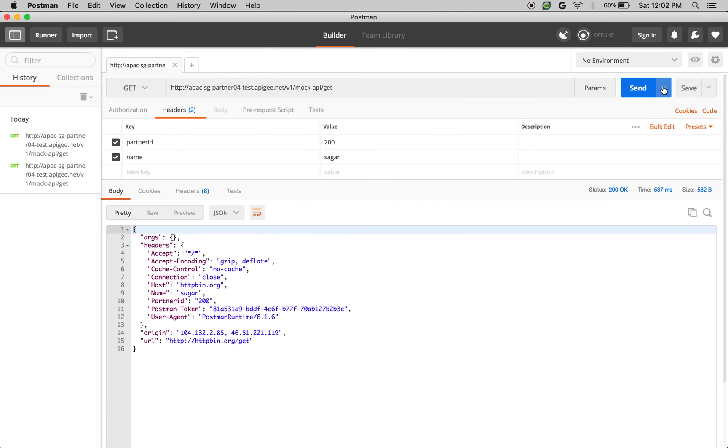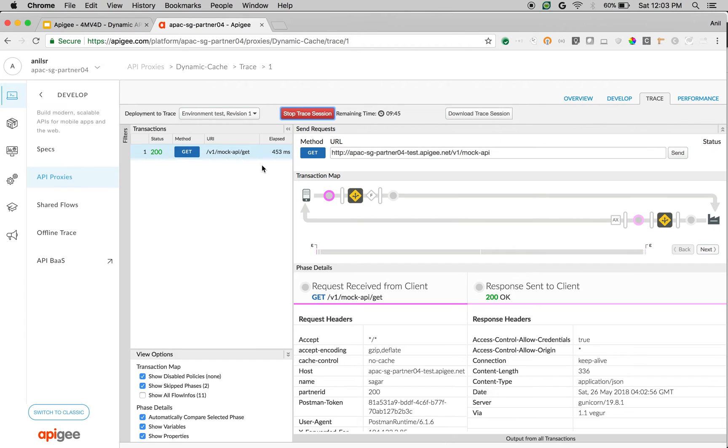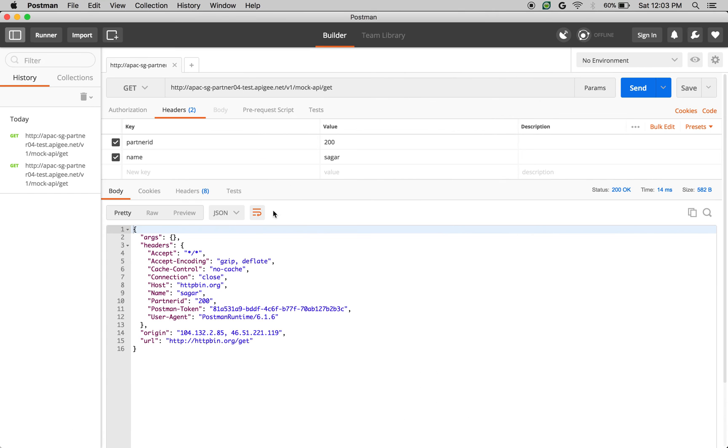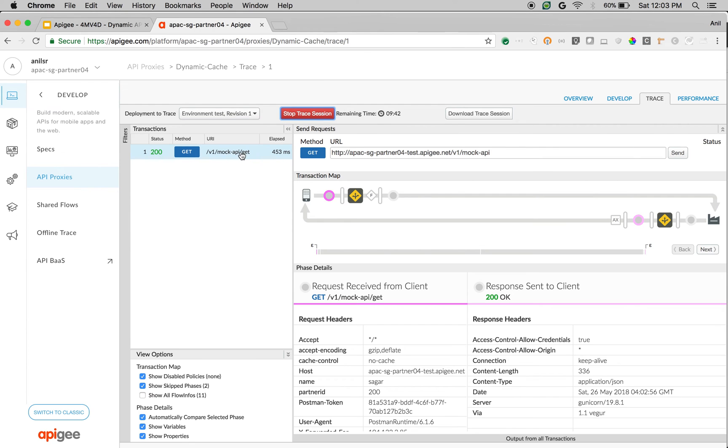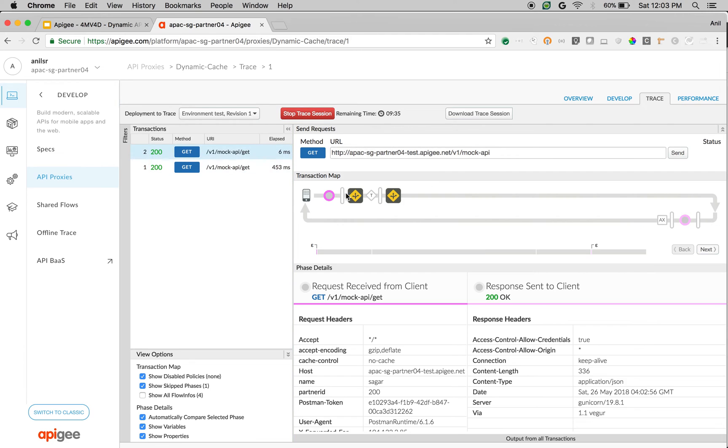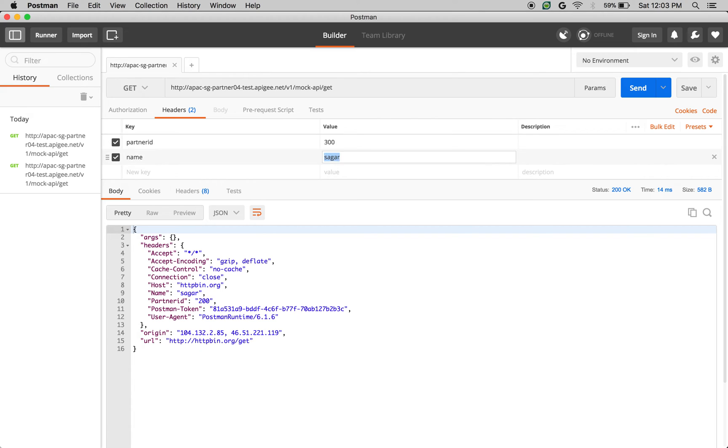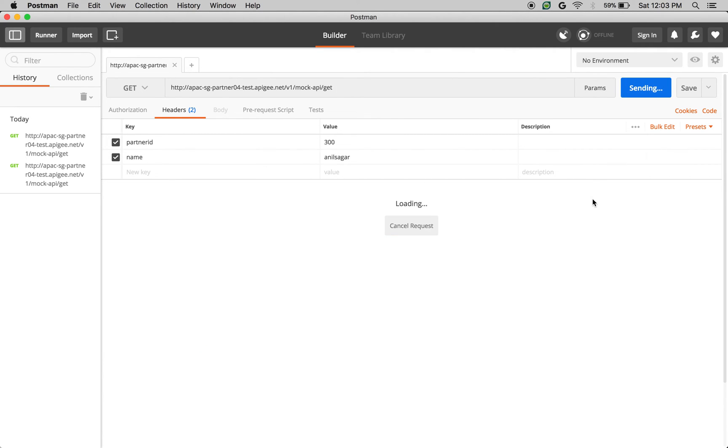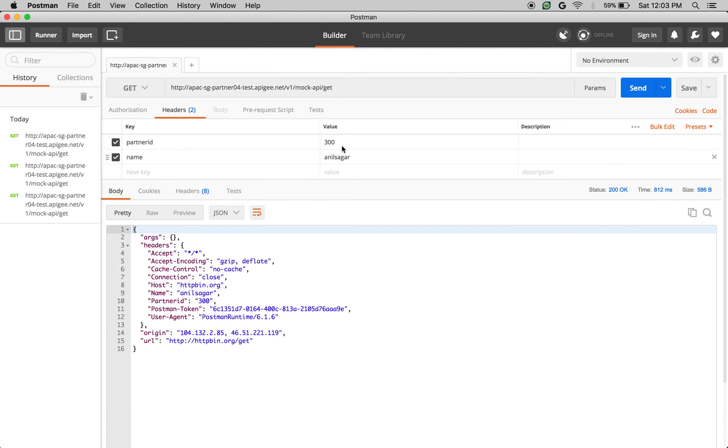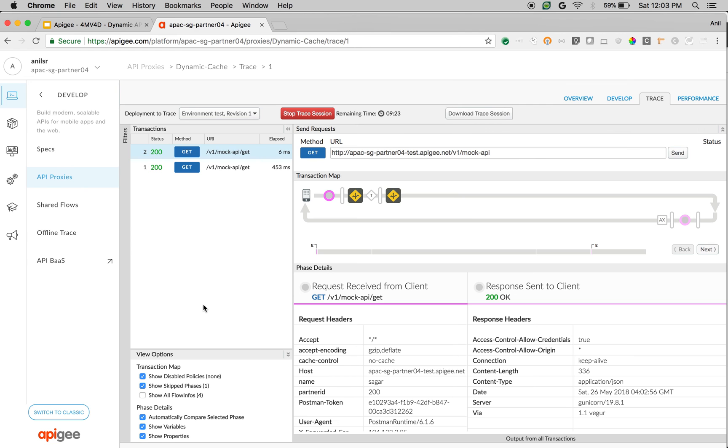And if you make one more call, then again, you're getting the cache data, which says partnerid 200 and name Sagar. It is cache data. Let's say if we change the ID to 300 and let's say Anil Sagar, then again, it goes all the way to the backend because we changed the cache keys. Anil Sagar and 300.